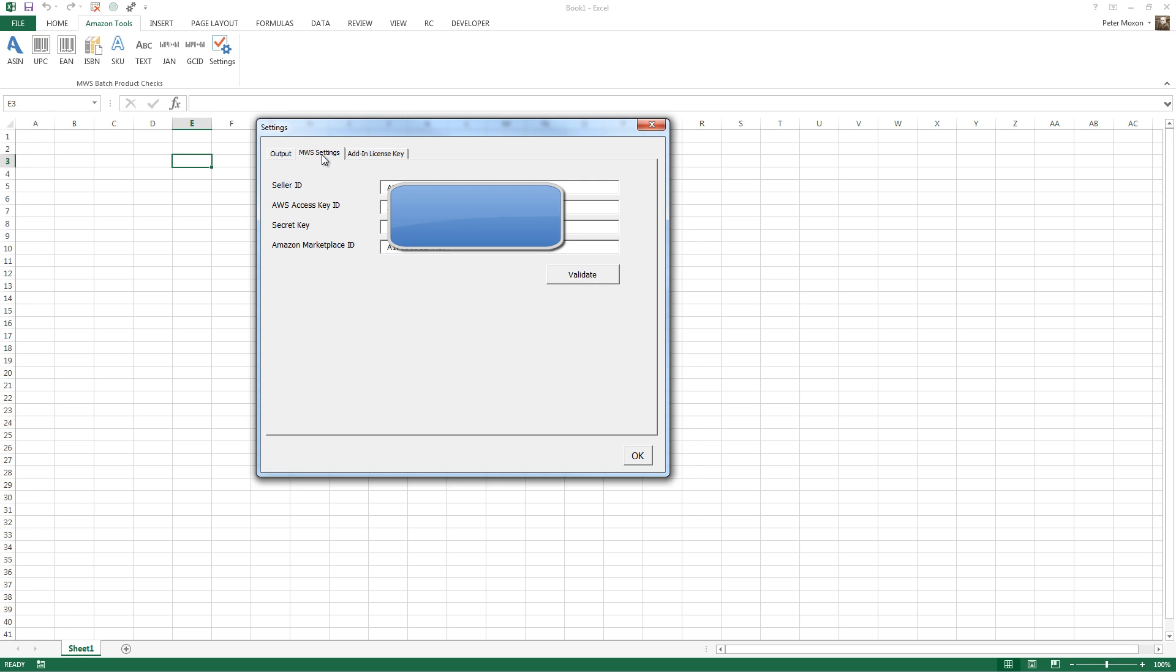I'll show you what mine look like here. And I guess I need to grey them out for secrecy. But you just need to copy and paste your seller ID, AWS key, AWS access key ID, secret key, and Amazon marketplace ID.